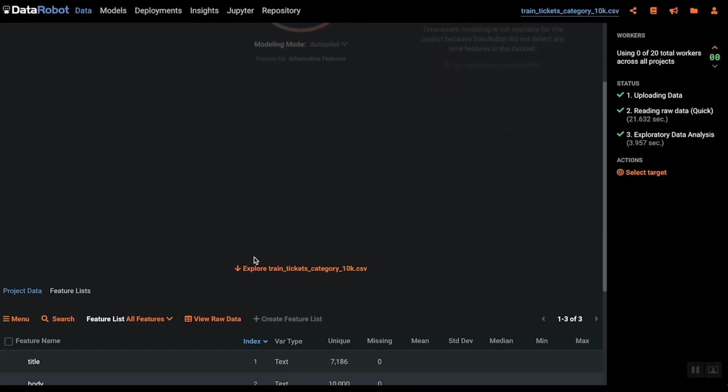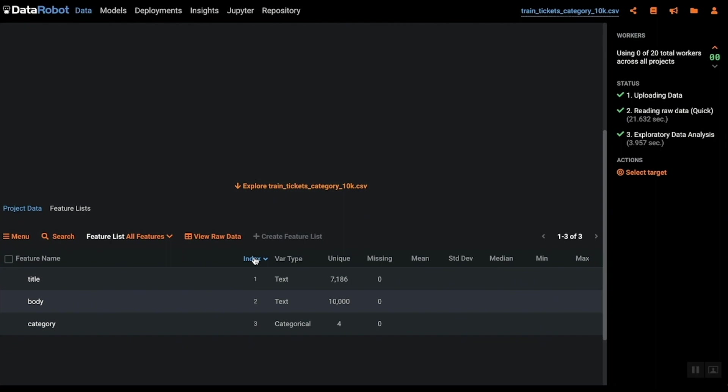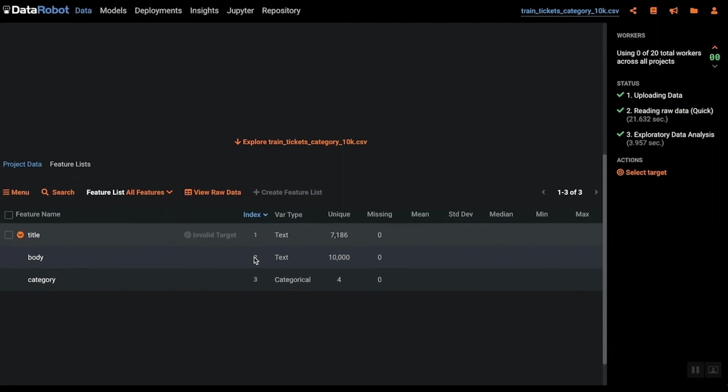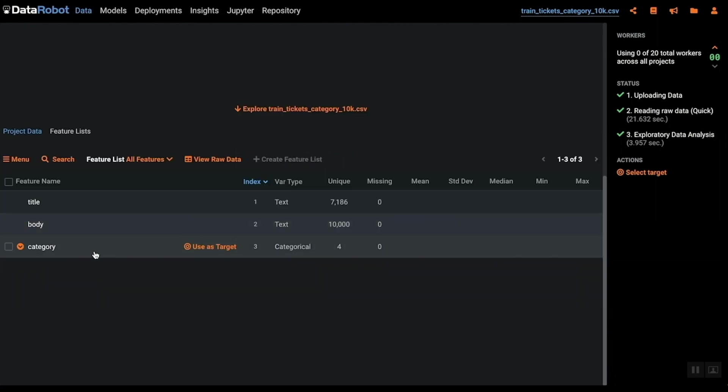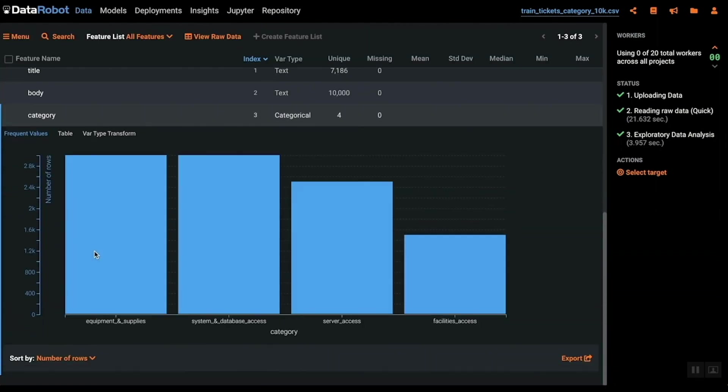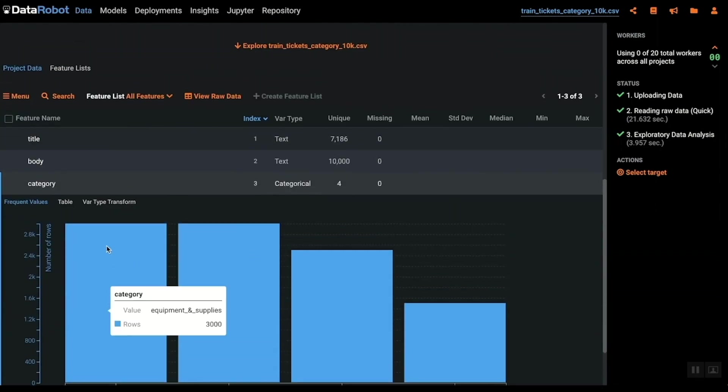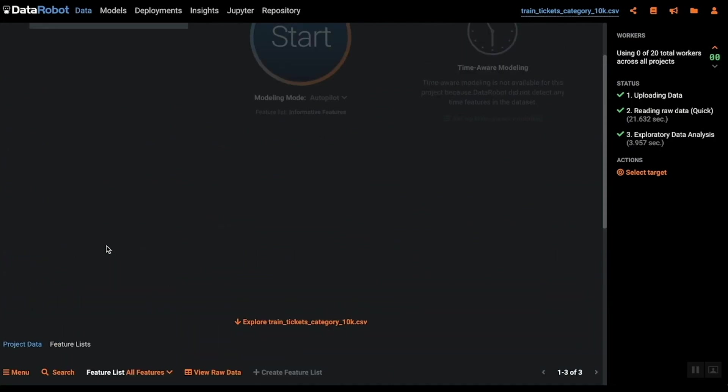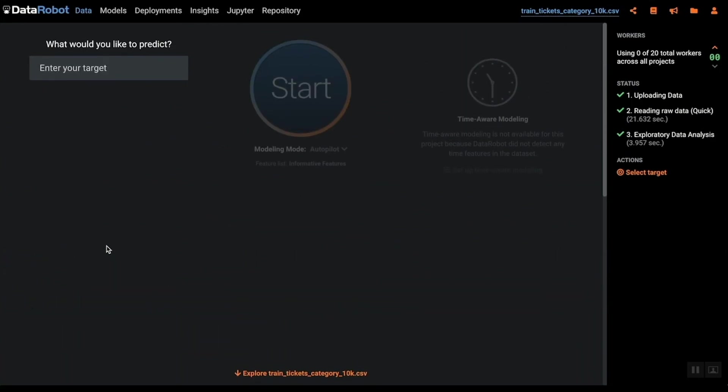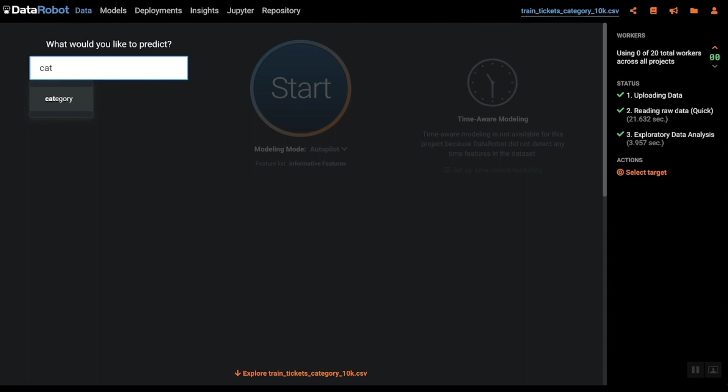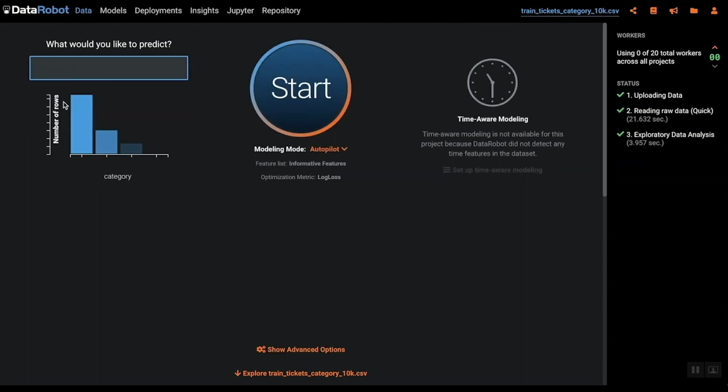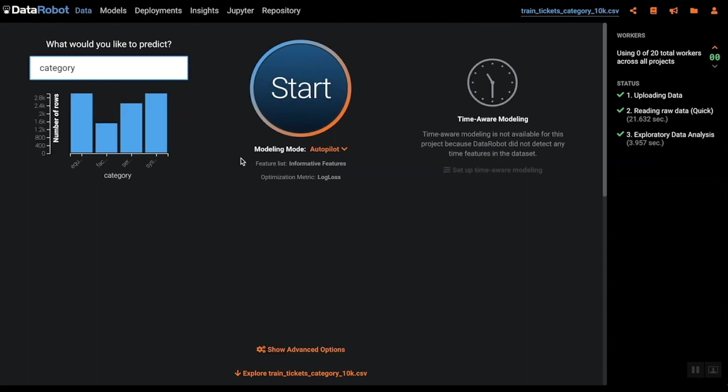As you can see here you can click and select any of the data set features to see a distribution of the training data. In the next step you indicate what you would like to predict. For this example we want to predict how similar tickets should be categorized in the future.